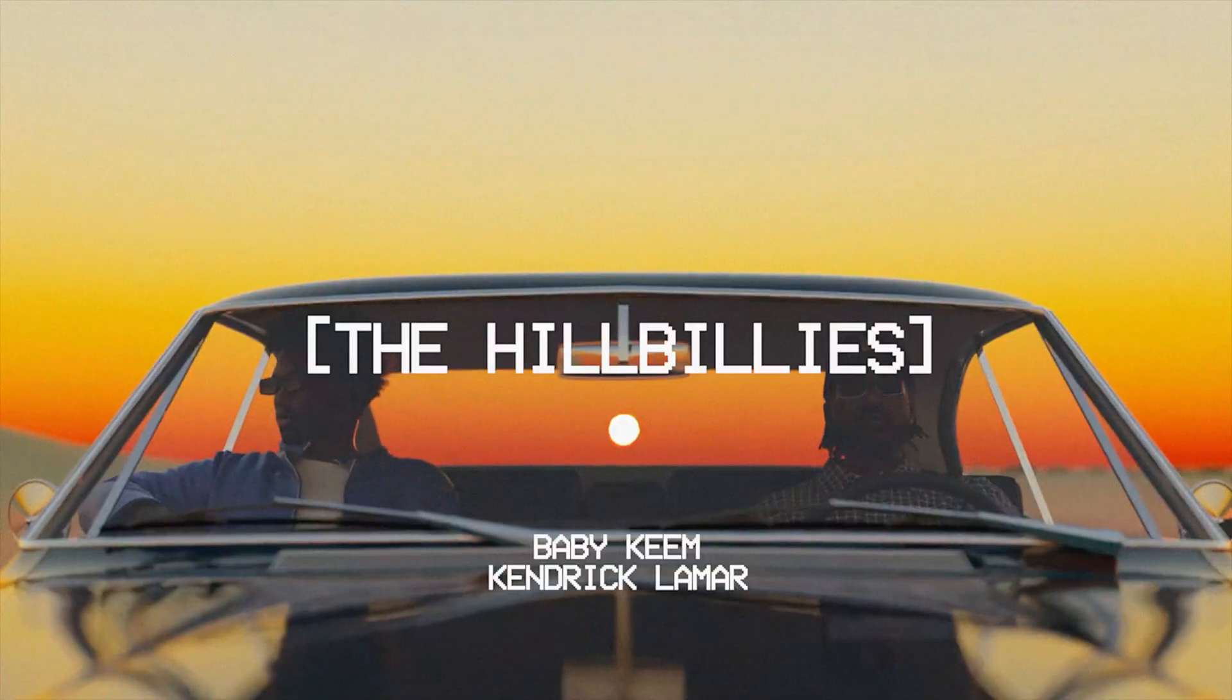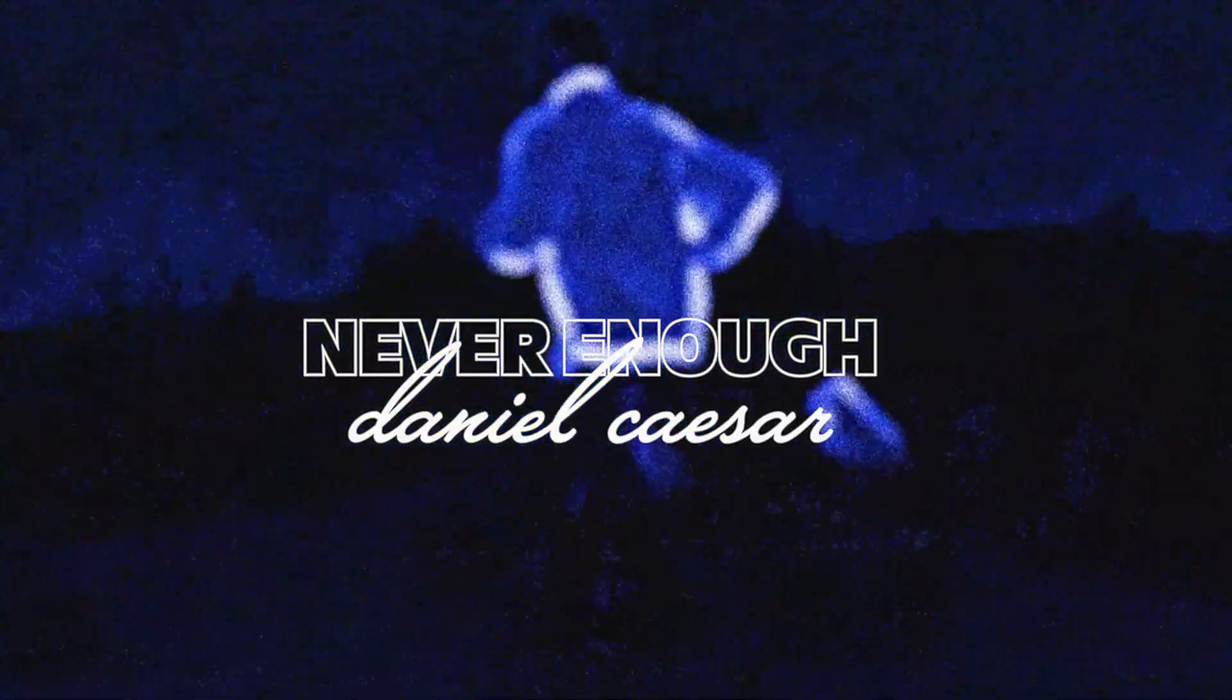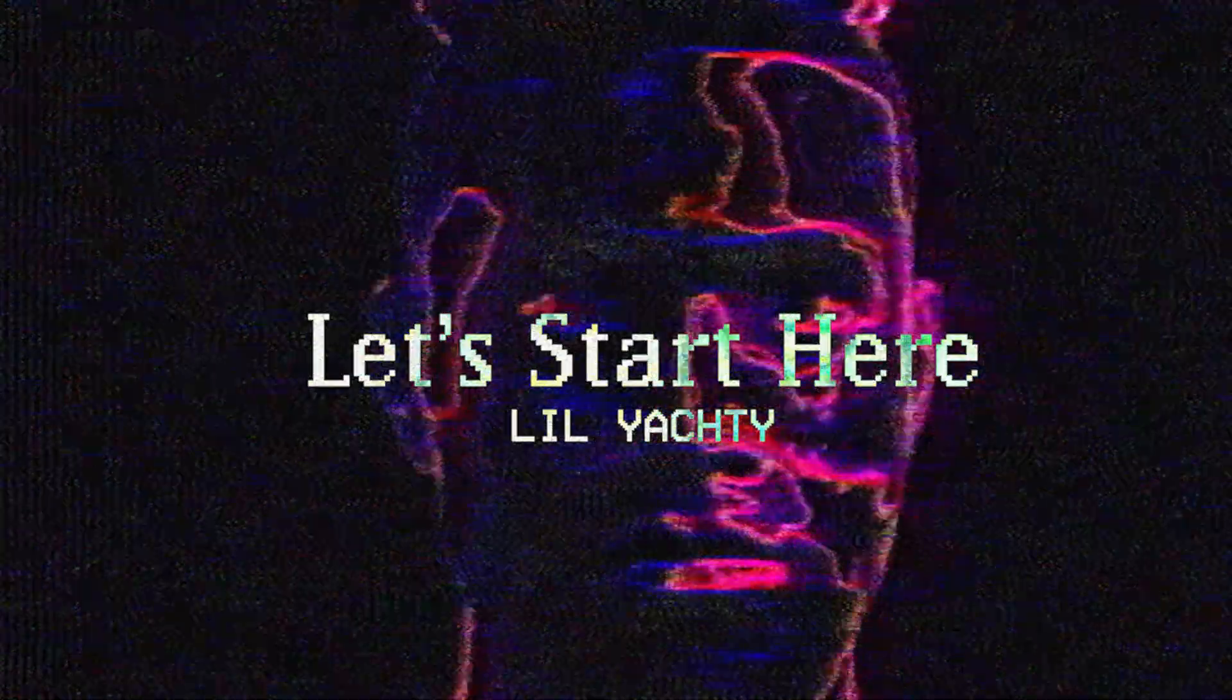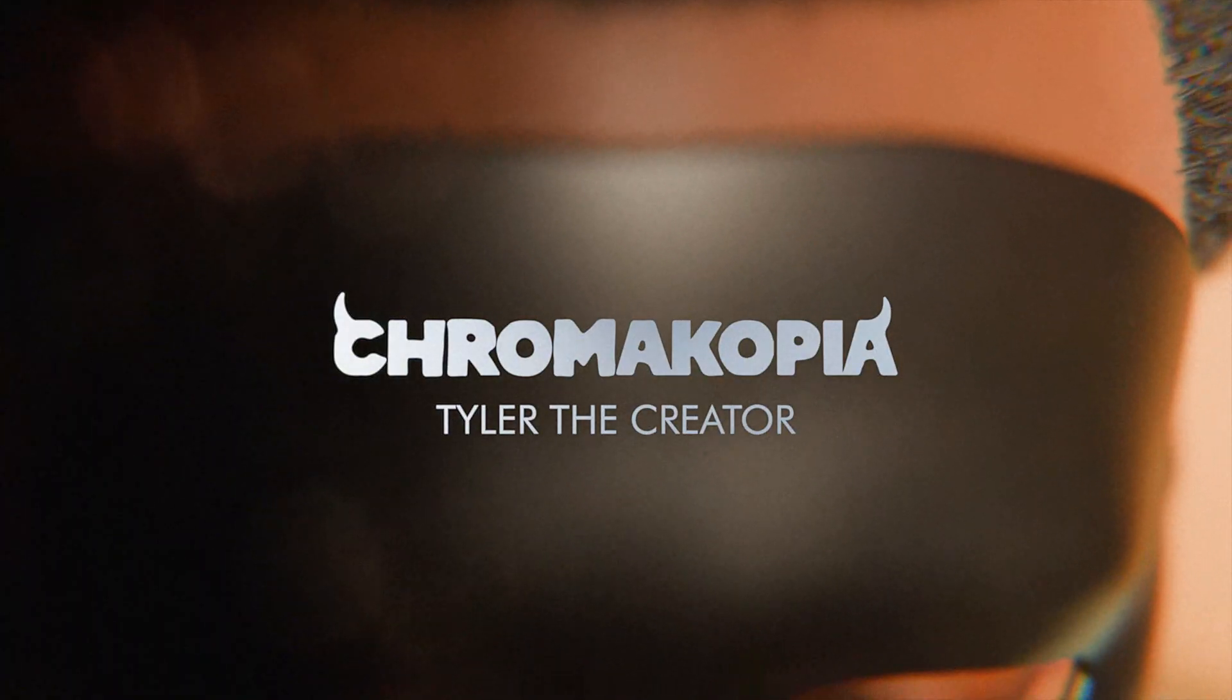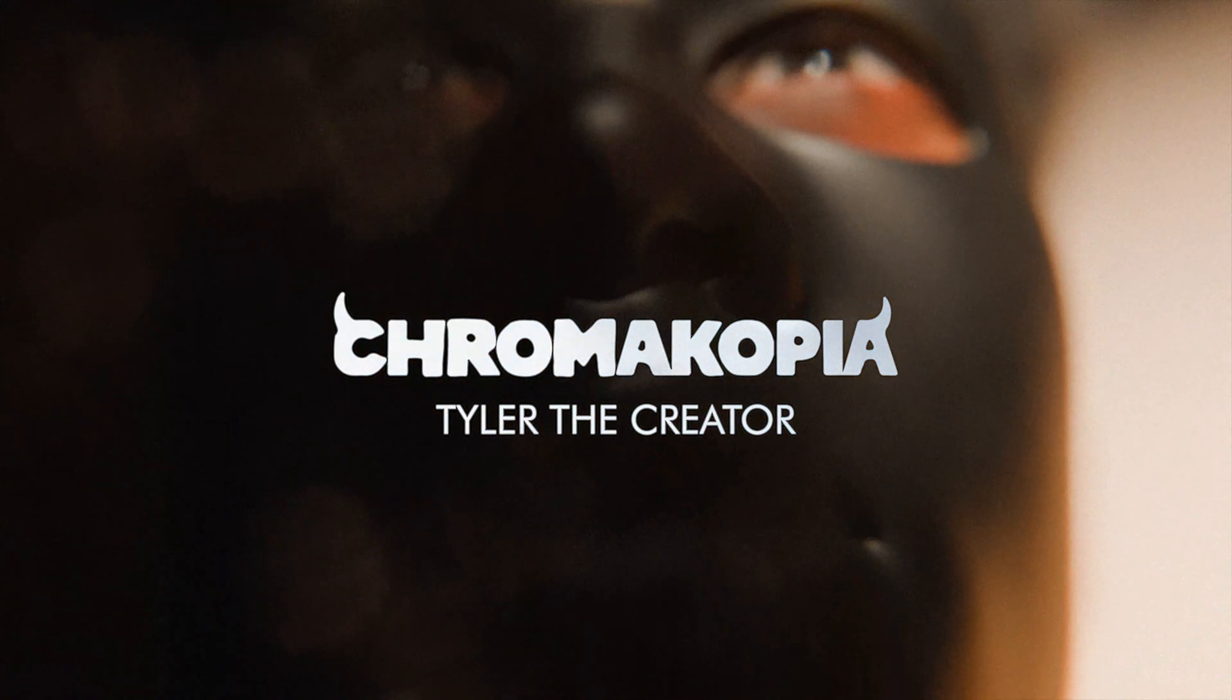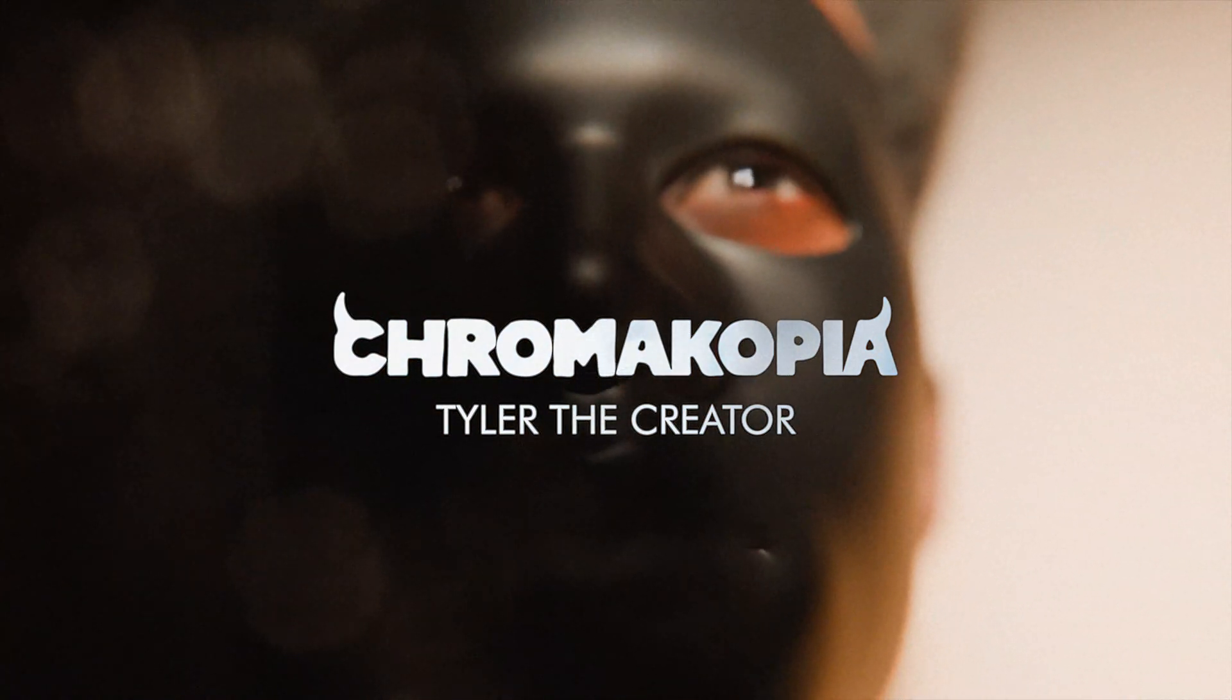Some of my favorite 3D projects to make are music visuals, and today I'm going to walk you through my complete process for making them. I'll also be going over some useful tips and tricks to help you elevate your work to the next level. So make sure to stick around till the end.